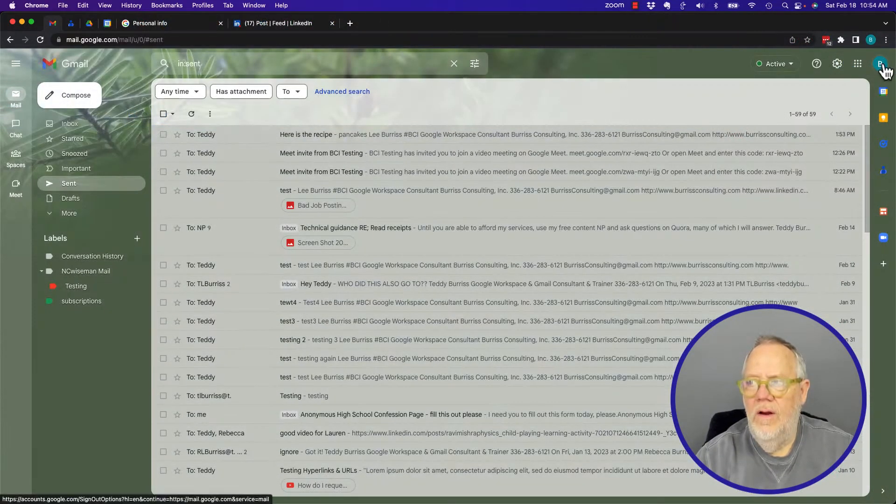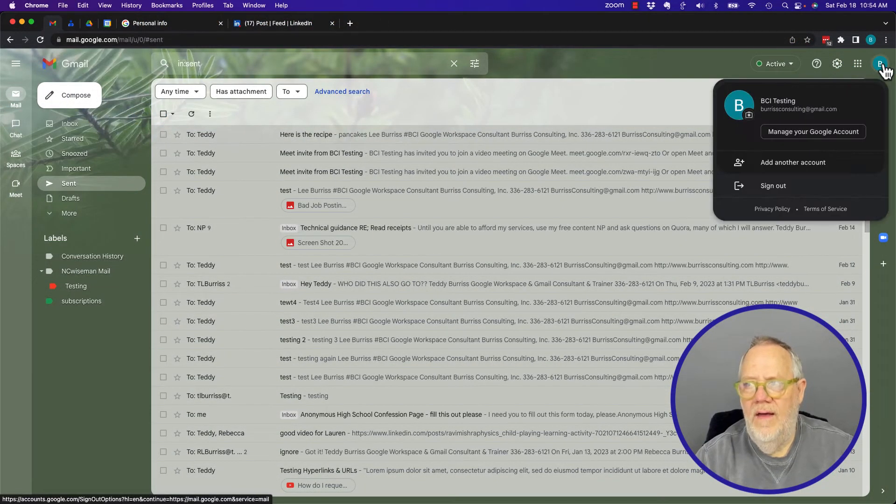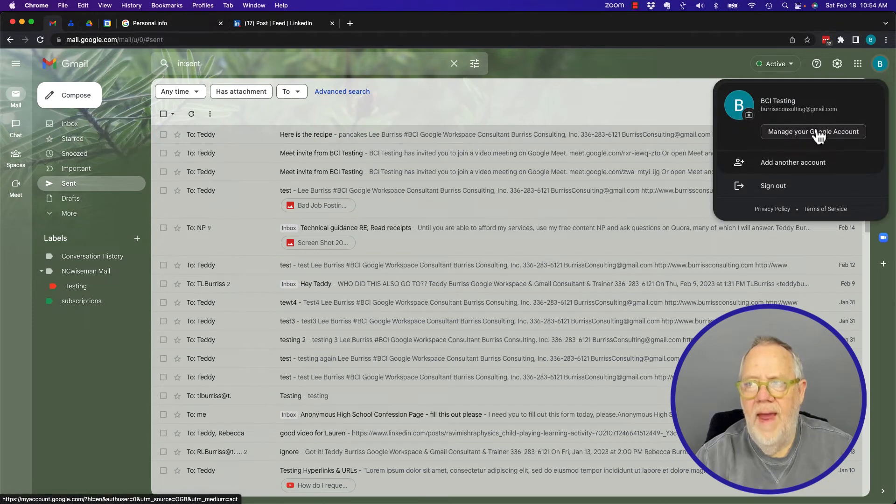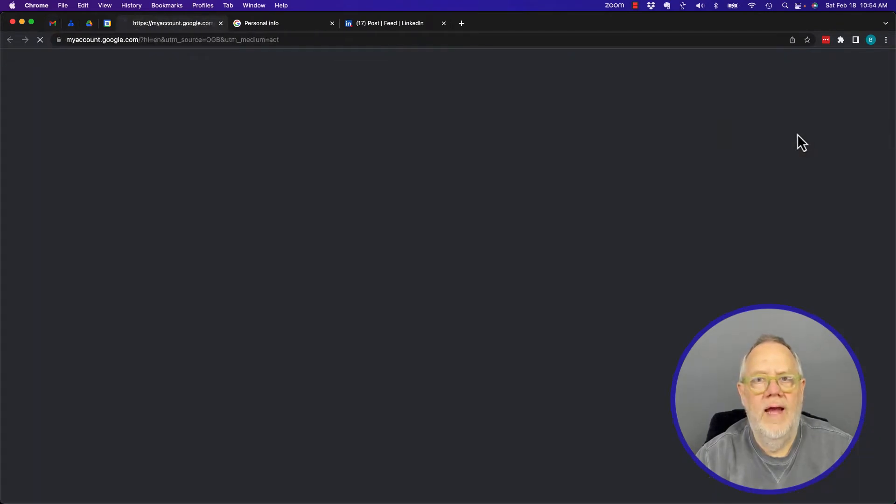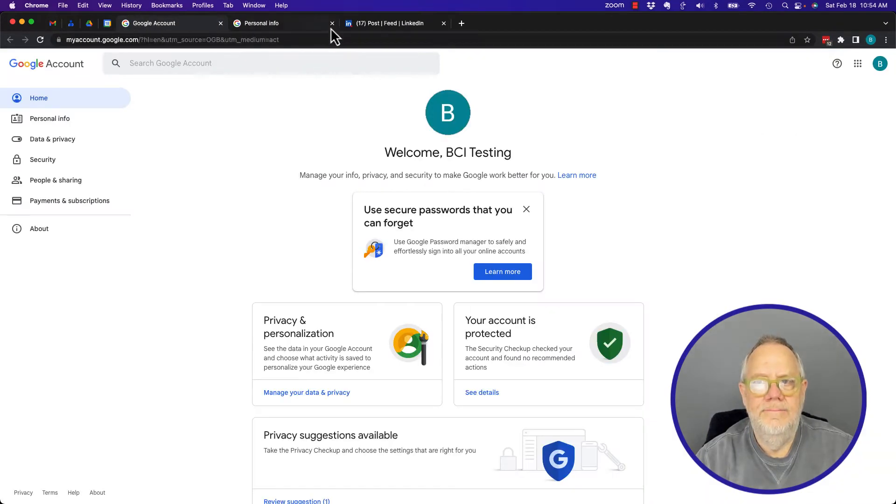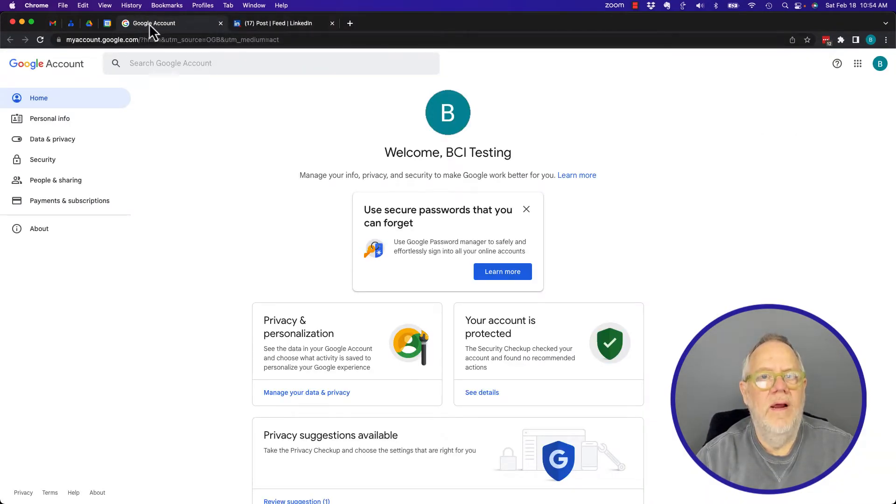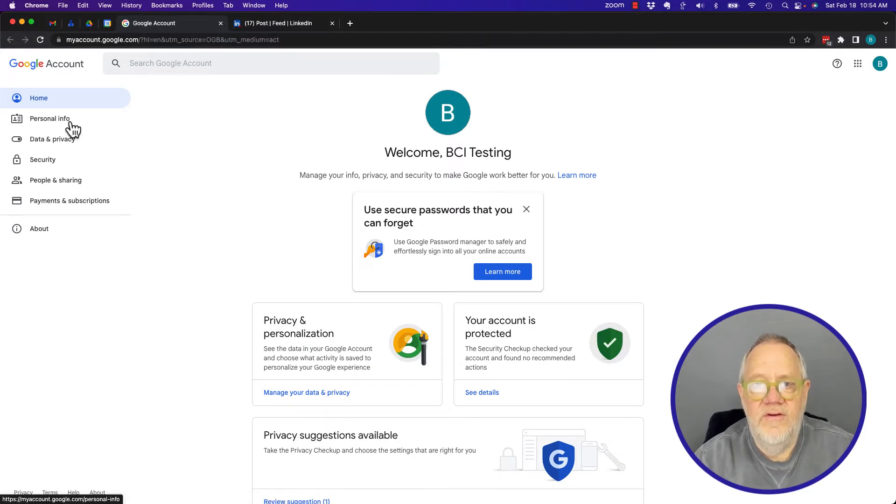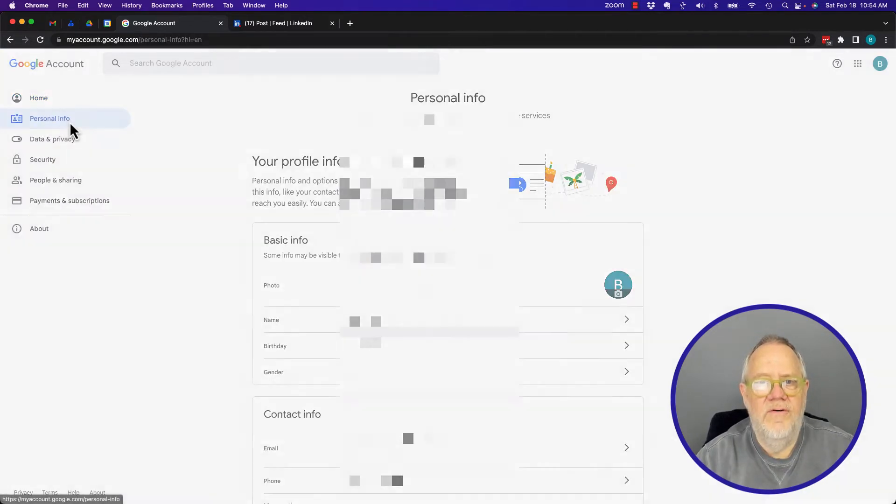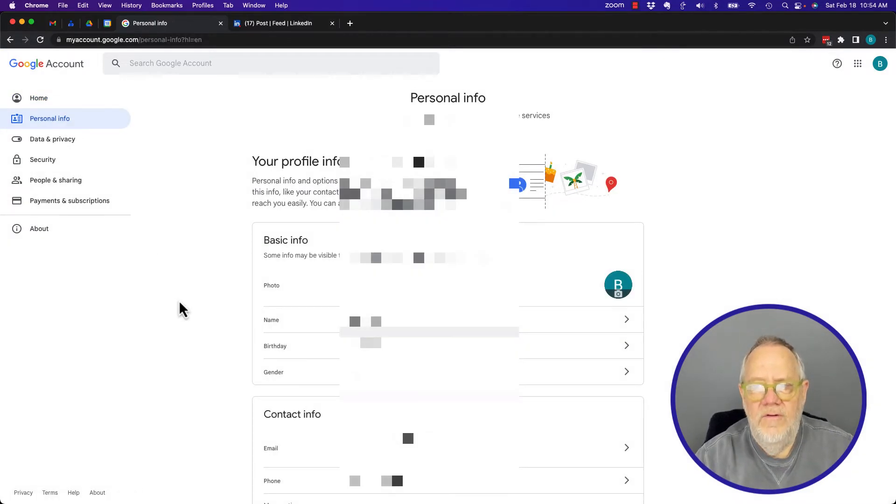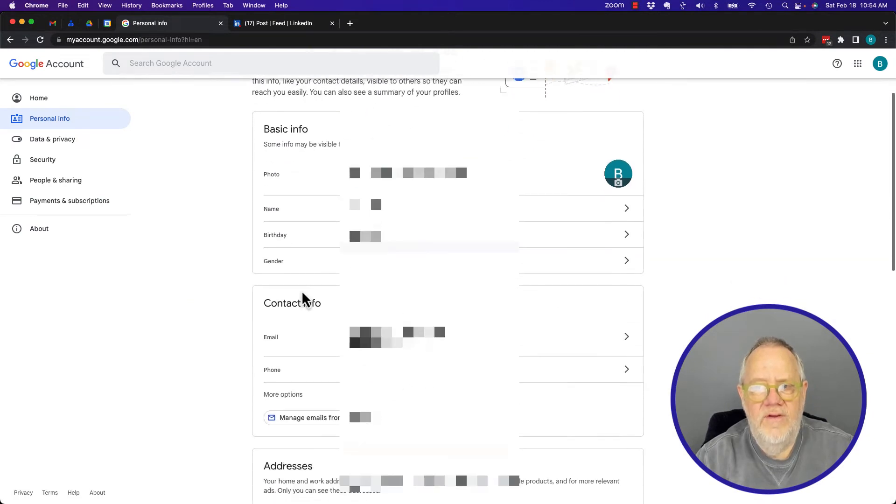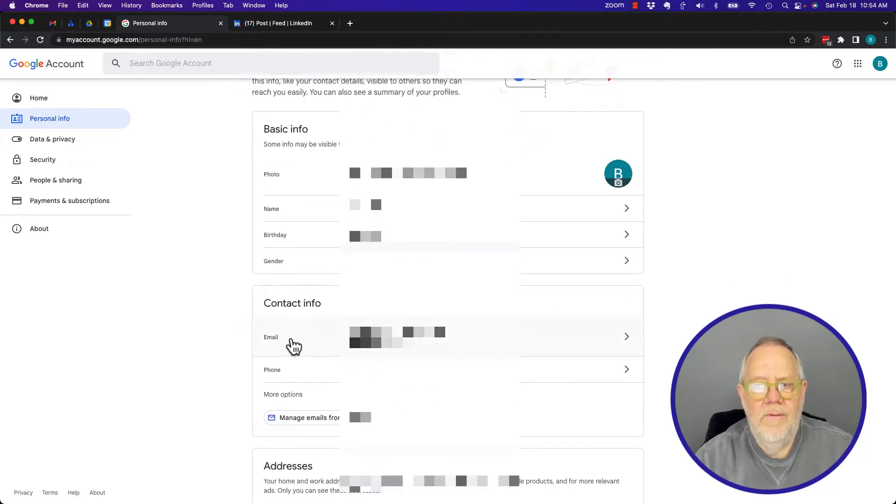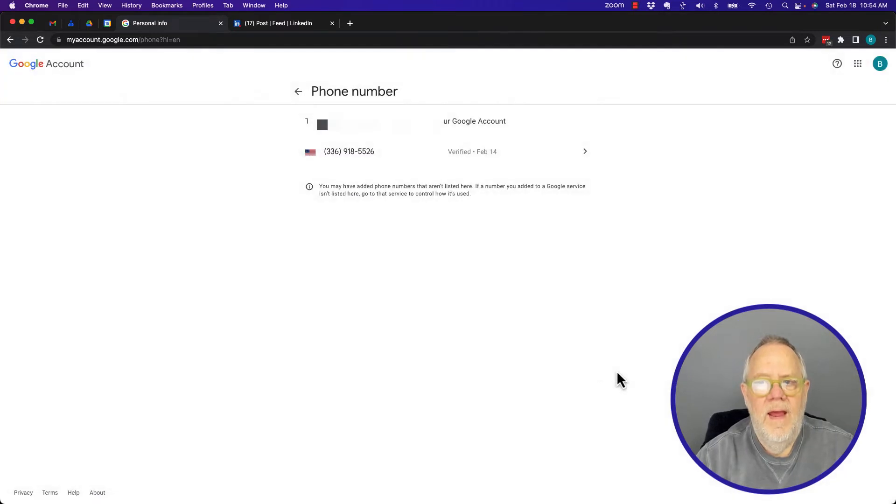Now it brings up Google Account. For managing the phone number, personal information has a phone number. If you scroll down, you see my contact information. I'm going to hide the phone number. When you click on that right there, it brings up the phone number that's been added to your Google account, verified on February 14th. If I click on it again...